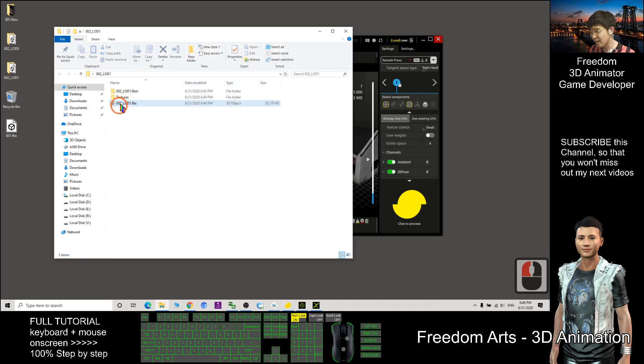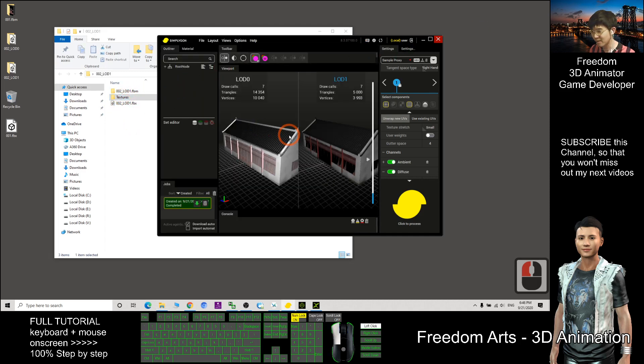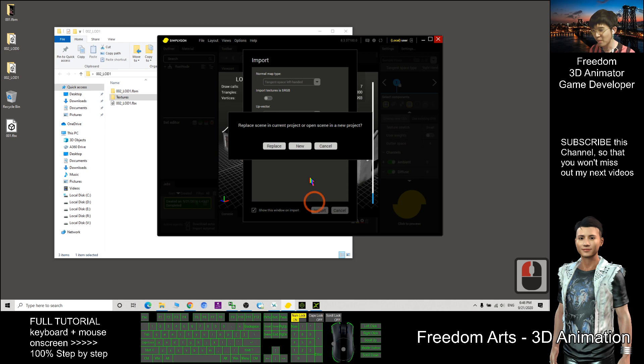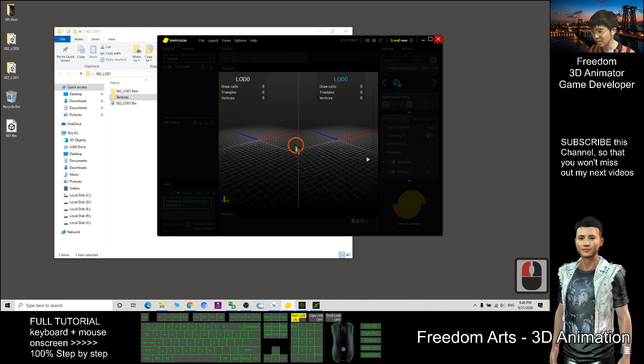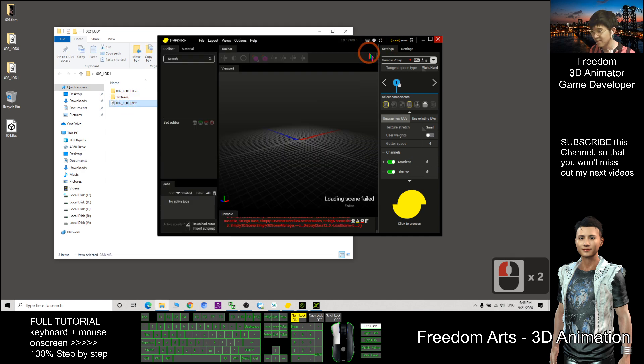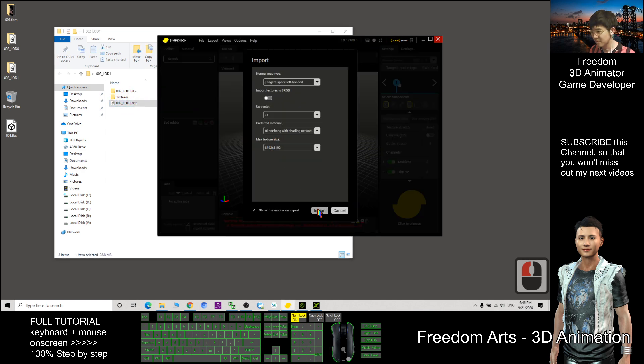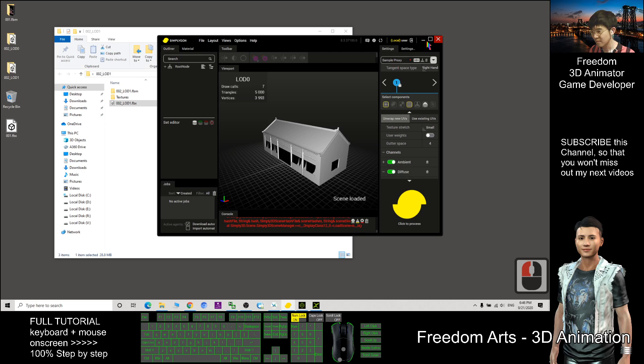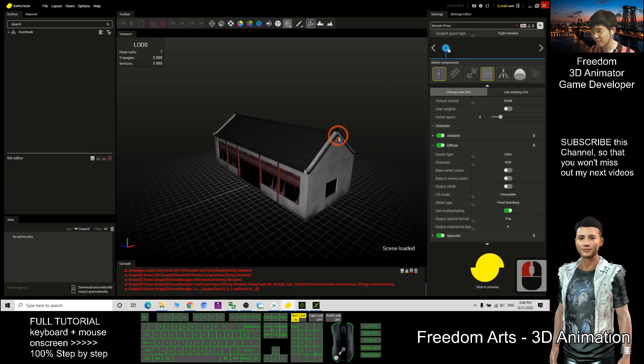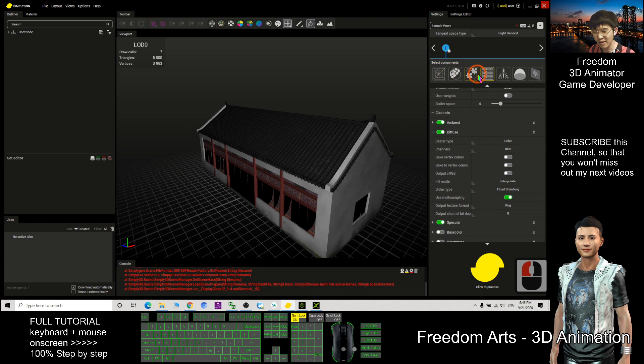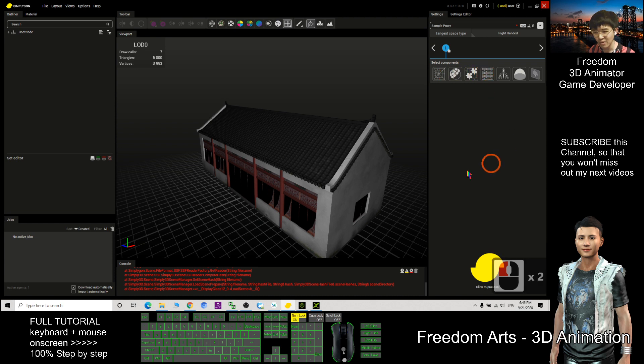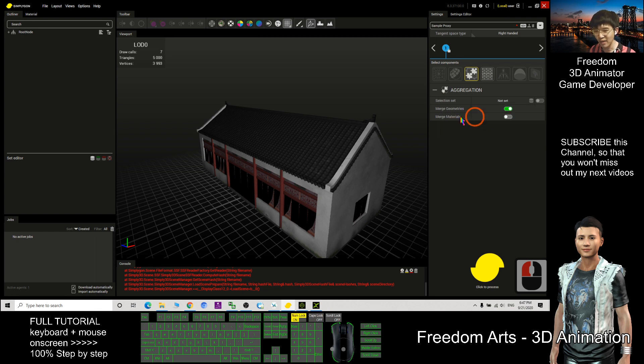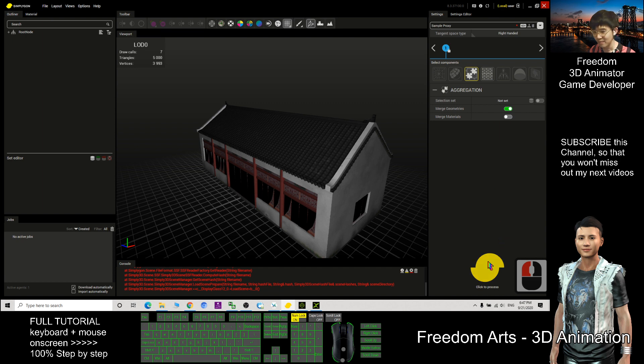Drag in the 002 LOD1, drag in, then import and start a new object, don't save this, again. So now, what you need to do is you deactivate this tool to make it empty. And you choose aggregation component, make sure you activate the merge geometry and deactivate the merge materials. Then you click to process.